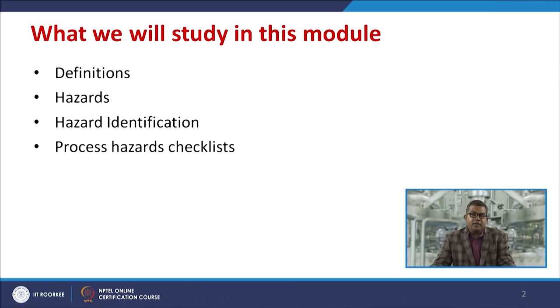Welcome to this module on process hazard identification. In previous modules, we studied the concept of hazard, risk, and different methodologies for identifying process hazards at the workplace. In this module, we will study various definitions related to hazard identification, what hazards exist at the workplace, how to identify specific hazards through systematic methods, and the concept of the process hazard checklist, which is extremely important when performing hazard assessments.